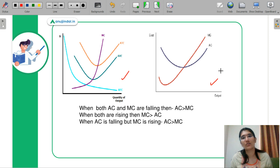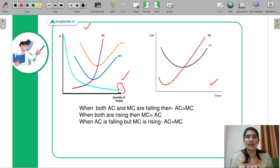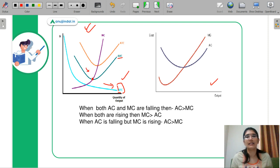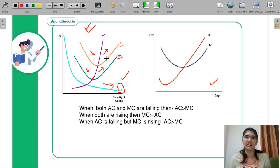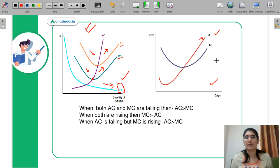The average fixed cost curve always falls. The next curve is average variable cost, which comes to a minimum point, then falls and then increases. The average total cost will also be similar to average variable cost — it reaches a minimum and then starts to increase, because the average variable cost is also a factor.